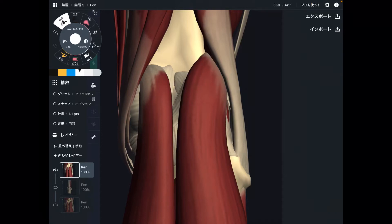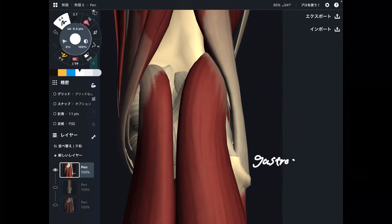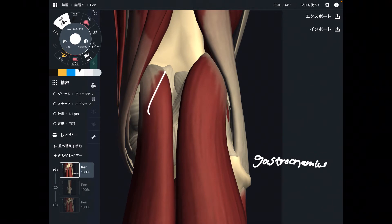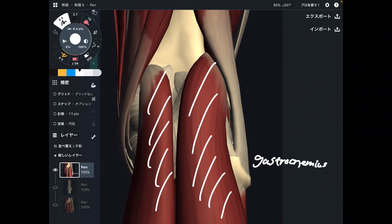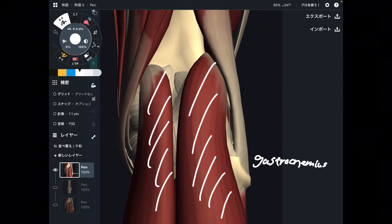In this video, I am going to explain the anatomy of gastrocnemius, which is the calf muscle. I am going to explain its origin, insertion, function, and important anatomical relationships. This is the posterior part of the knee joint.